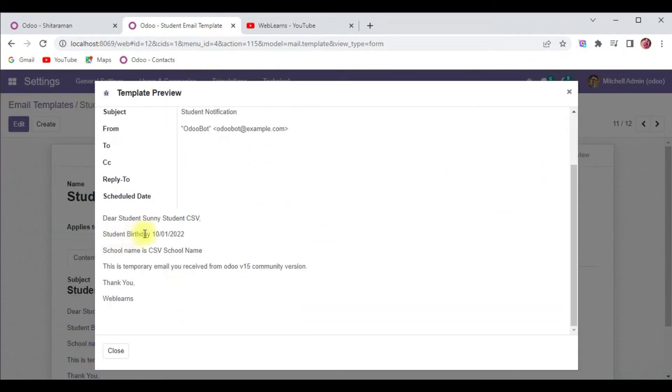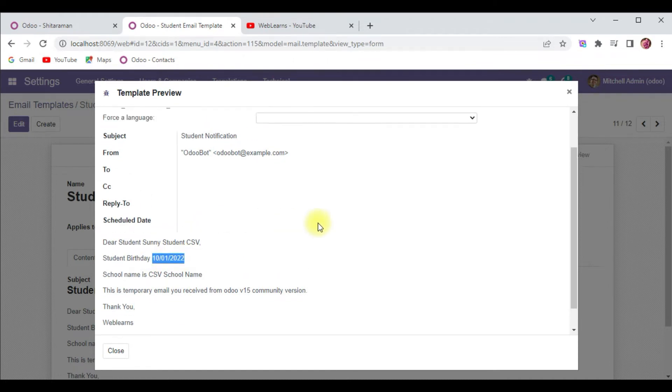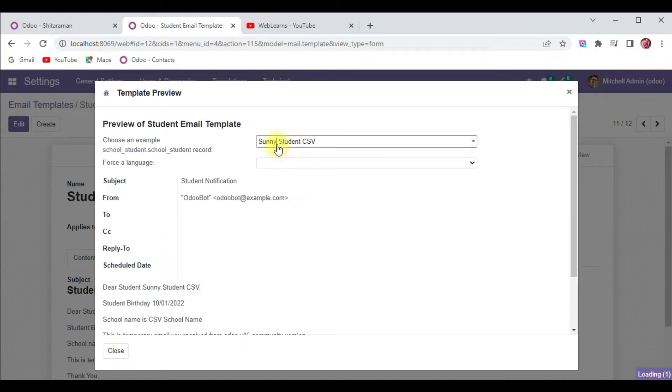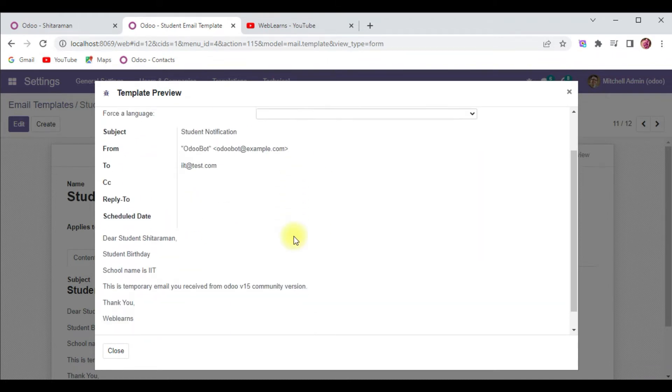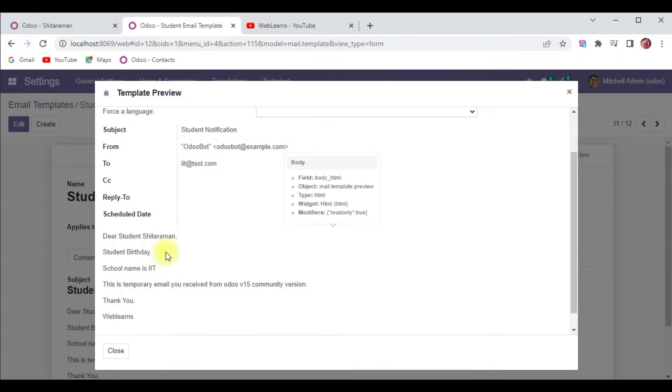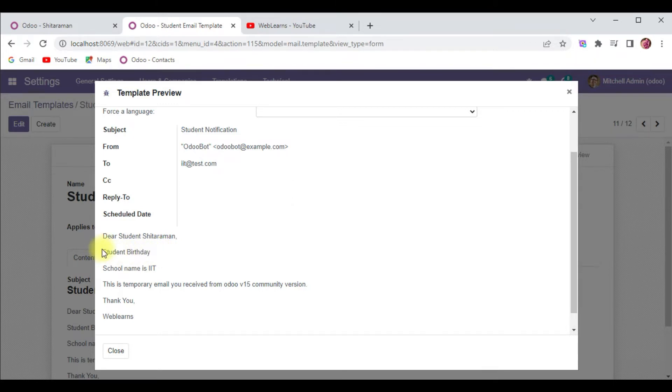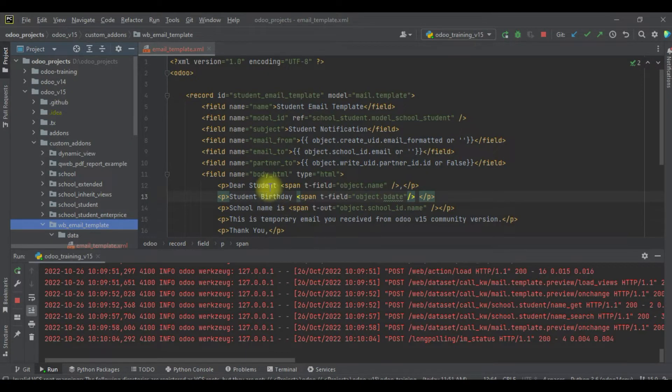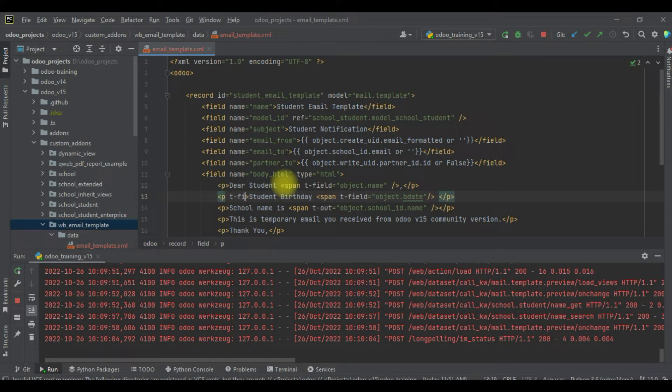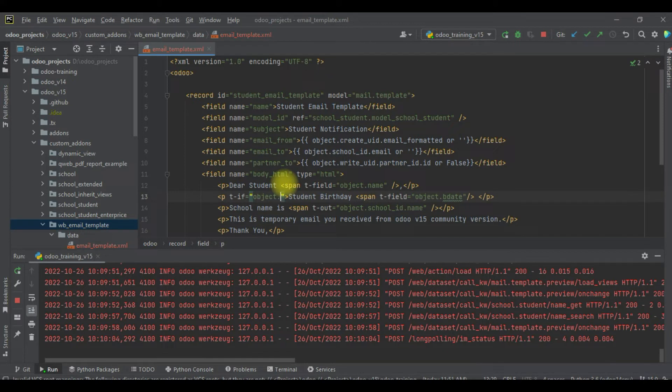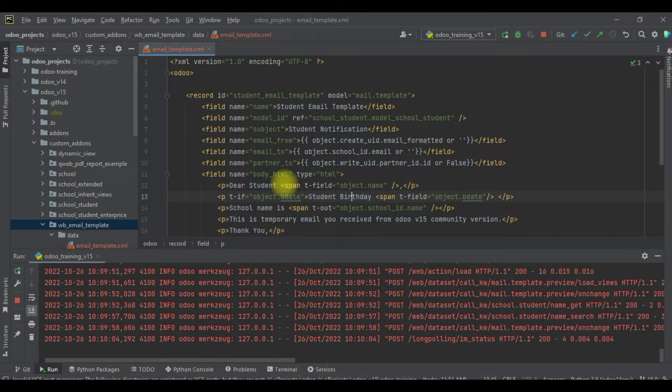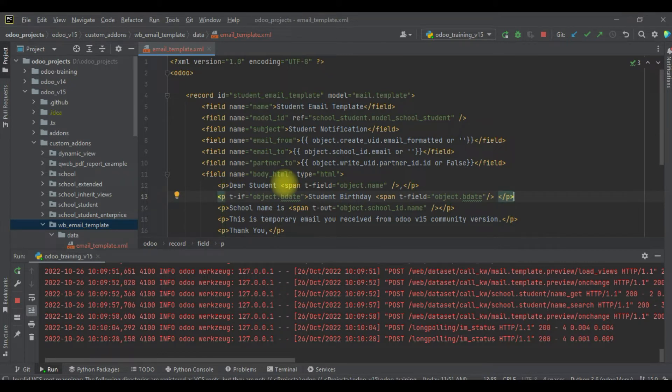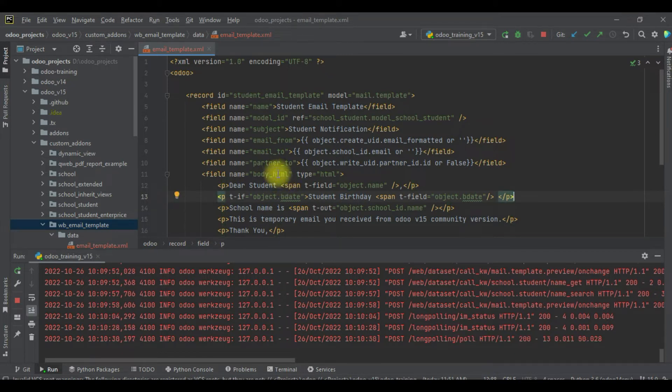You can see this student has a birth date, but let me choose Sitaraman - you can see it's not available. So here I will try to add one more condition - if the birth date is not available, then this print statement should also not be visible. For that I will use t-if, and here I will use object.b_date.